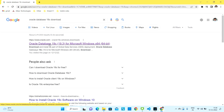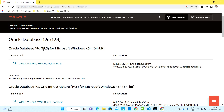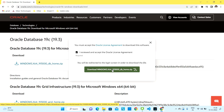It will show you the official website of Oracle. Click on that and at the very top you will see Oracle Database 19c for Microsoft Windows. I am using Microsoft Windows so I will be downloading this file. Click on it, accept whatever conditions they have by clicking the tick mark, and click on Download.